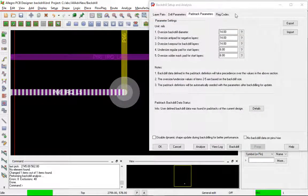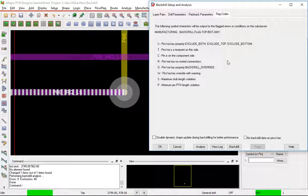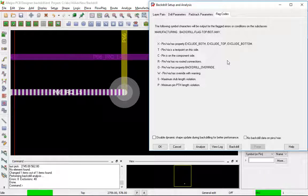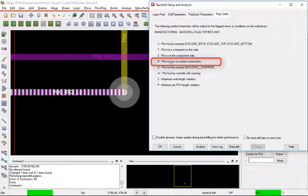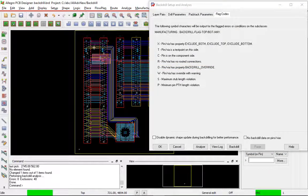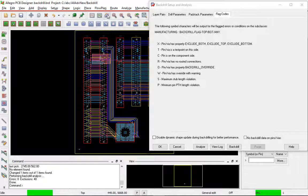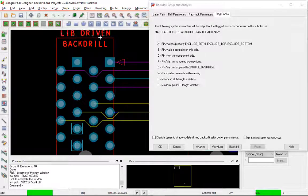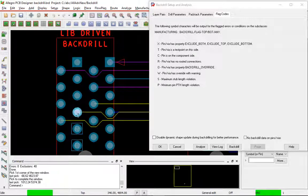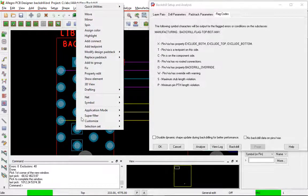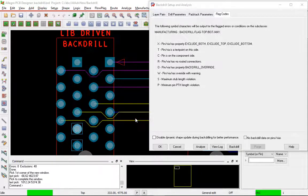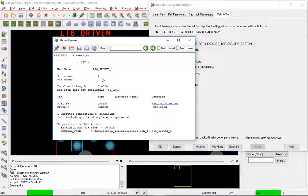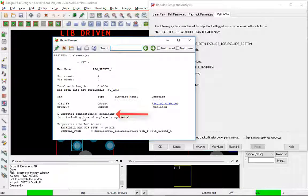We can close that. Take a look real quickly at the flag codes. Again, these are just letters that represent what happened in the backdrilling area that you can visually see. For example, if you look at the R, it says the pin and via has no routed connections. If I zoom back up to the top original area, there's some R's right here. So if I go and do a show element of that net, notice that there's only two pins and one unrouted connection. So there is no connection there.